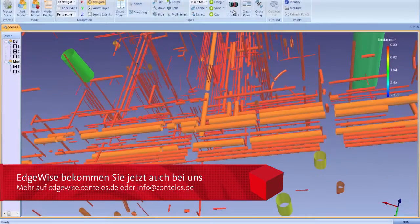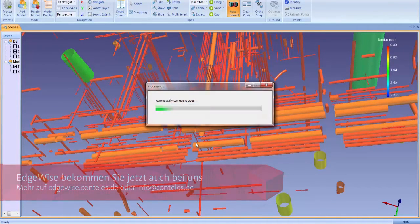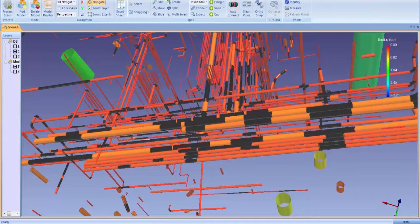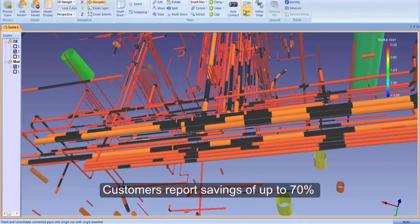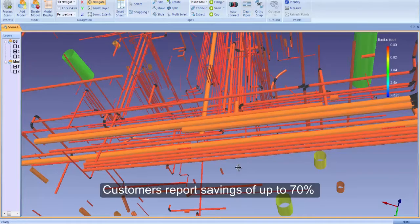ClearEdge 3D's EdgeWise software offers the fastest, most accurate, as-built modeling workflow in the industry. Customers report savings of up to 70% over traditional manual modeling software.